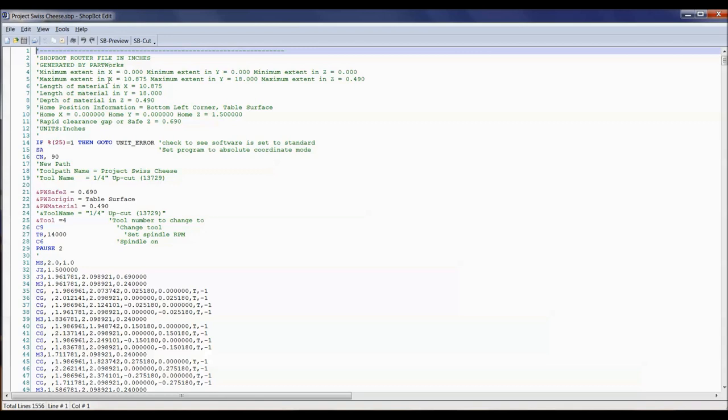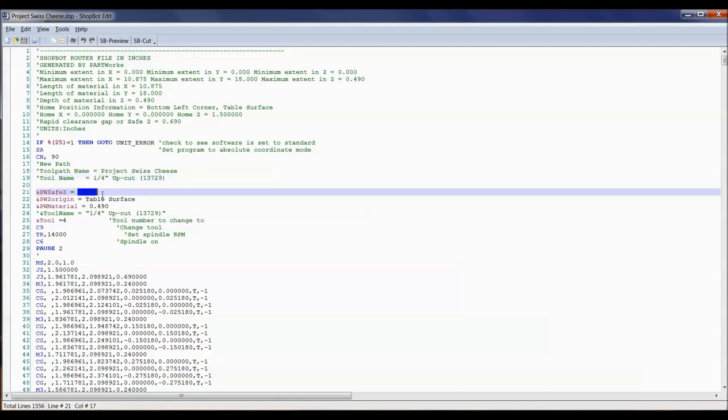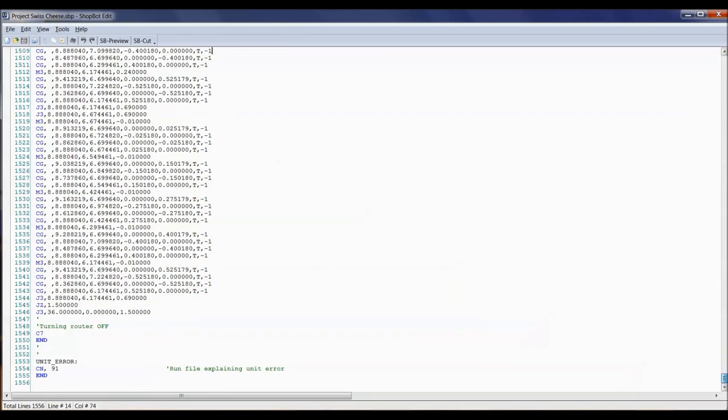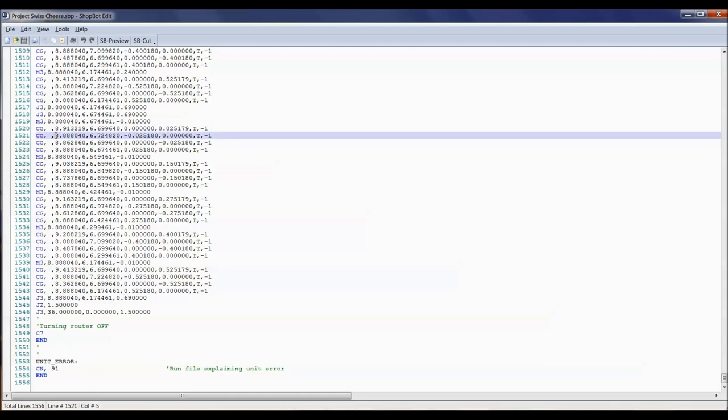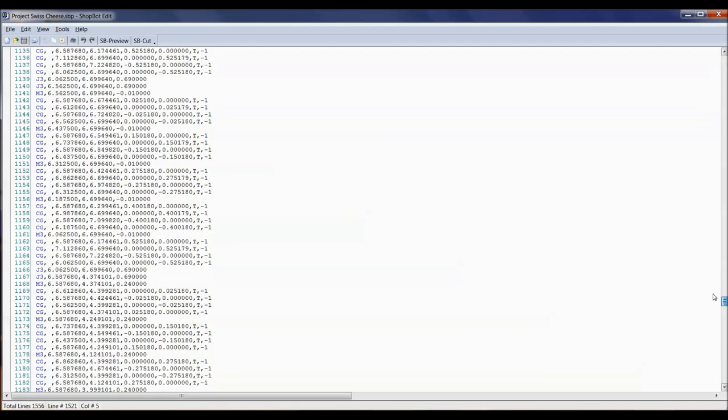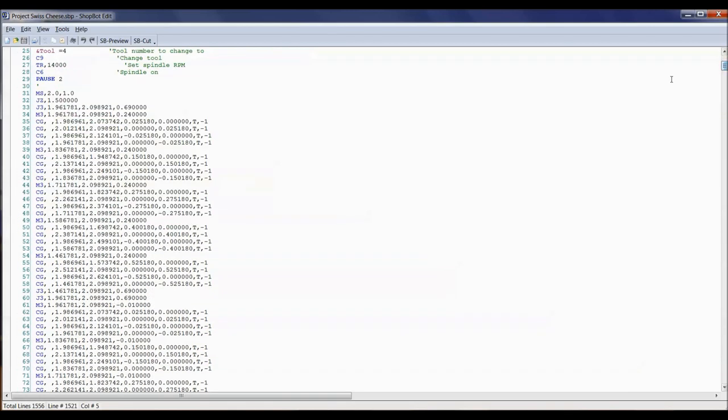To understand how to restart a file, we've got to understand what's going on with these lines of code. Up top here, it's explaining the material size, where things are zeroed, the bits we're going to use, the material thickness. What we want to understand here is this very left column where you can see it counting down one, two, three, four, five, six. For the Swiss cheese file, this has 1,555 lines of code. Each one of these lines is the software telling the machine where to go. What exactly are those numbers? Those numbers are movements in X, Y, and Z.